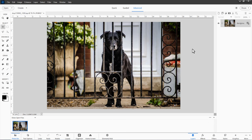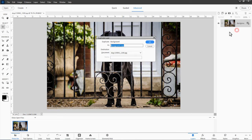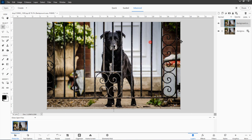Whenever I'm working on a project like this, I always make a backup or a duplicate of the background layer. So right click where it says background, duplicate layer, choose OK, and hide that layer. That's just for safety in case things get messed up.